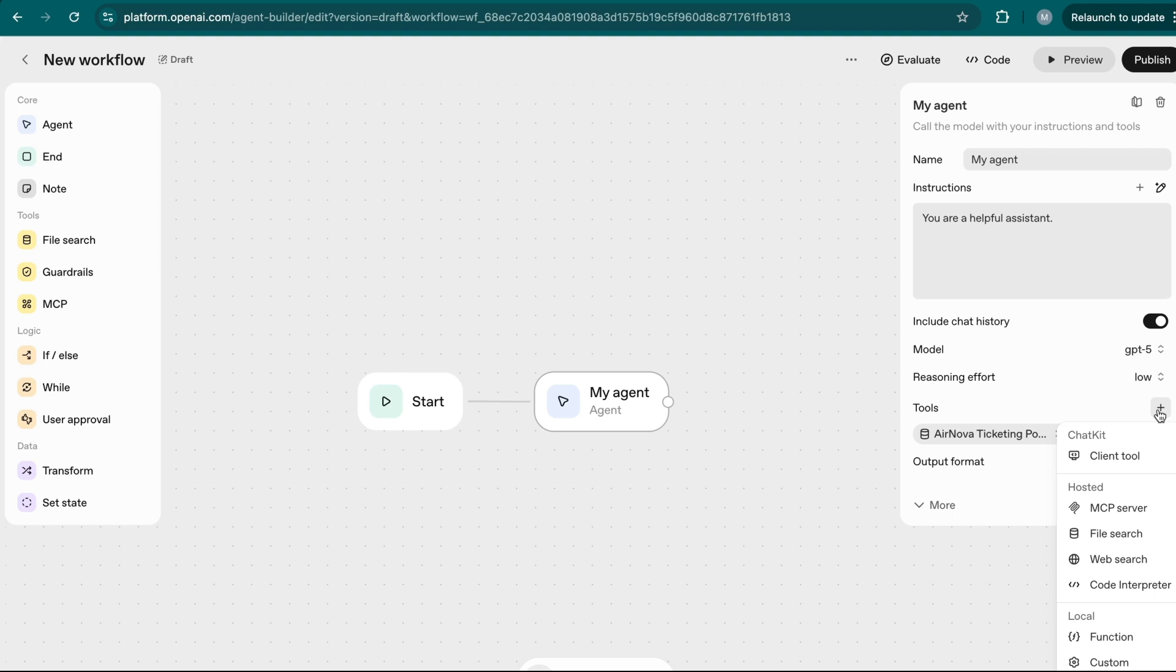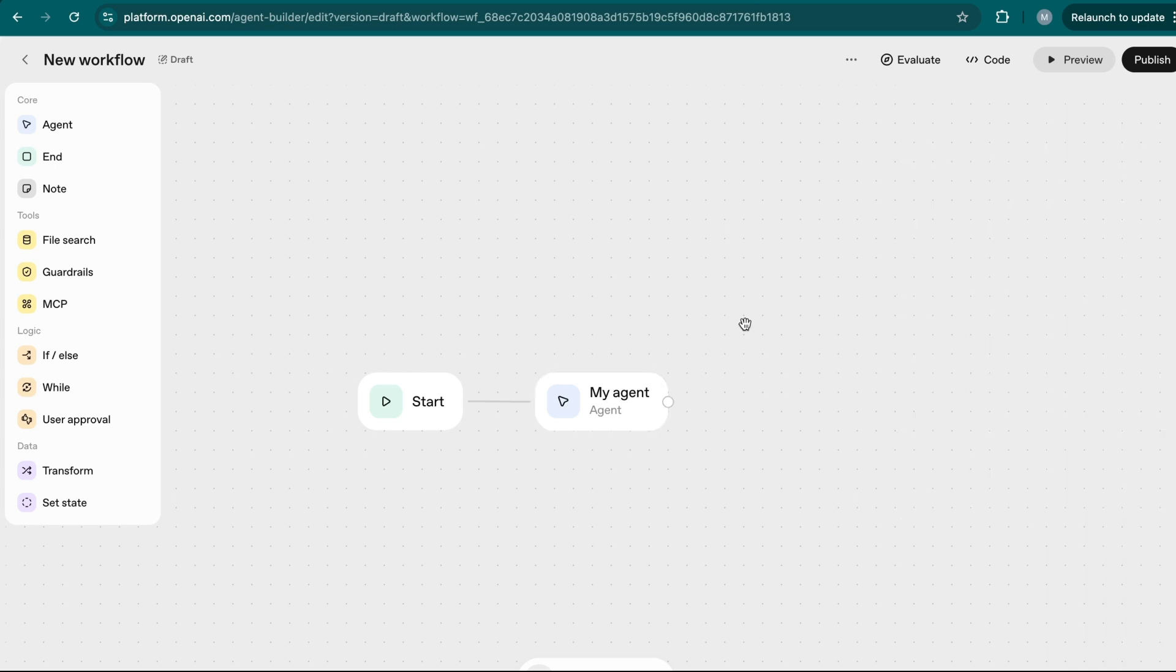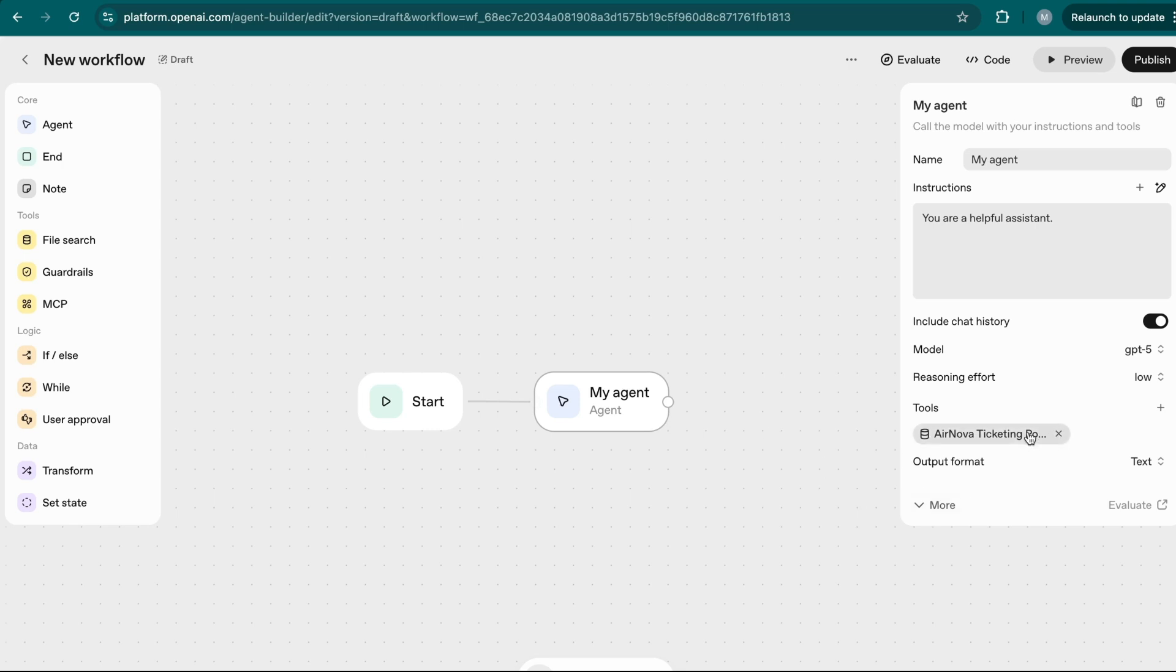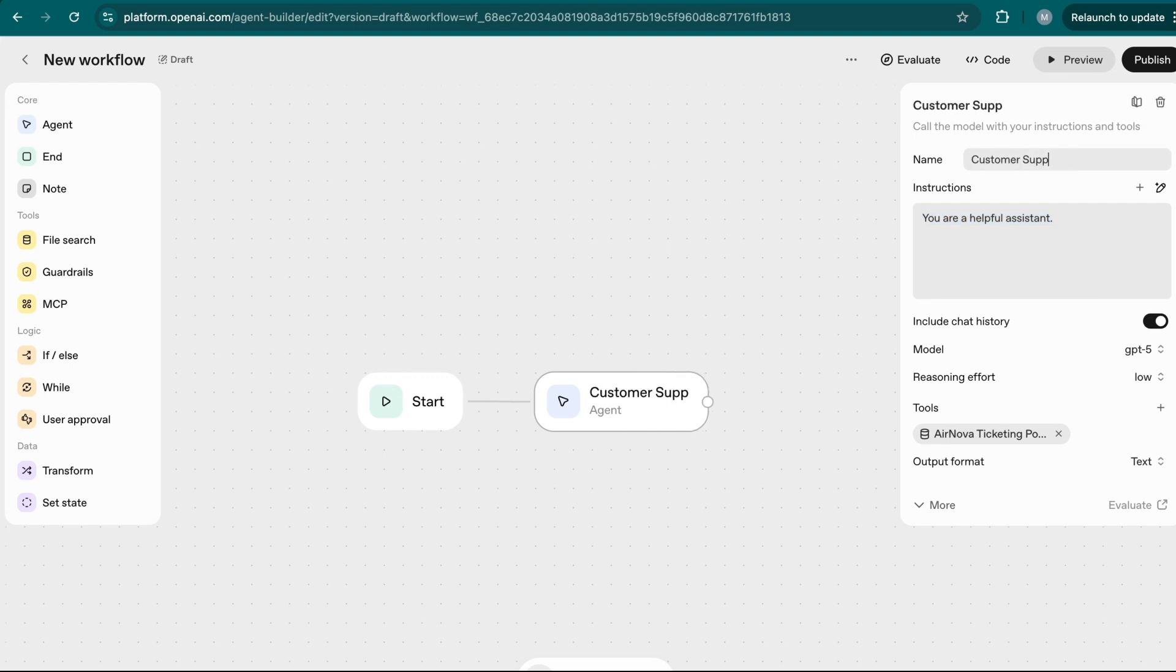But again, coming back to the tools here, there's also the web search and code interpreter, which both are really useful. Web search, they can actually go out to the internet to do the search the way you would ask ChatGPT to go out on internet search on particular topics. So in this case, because I've already attached the ANOVA ticketing policies, I just want to create a customer support chatbot here.